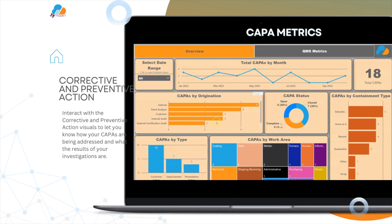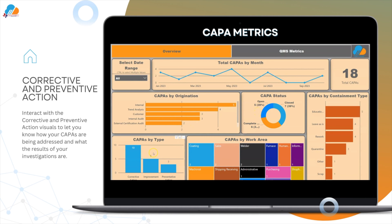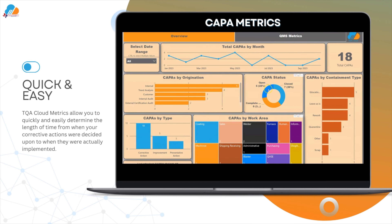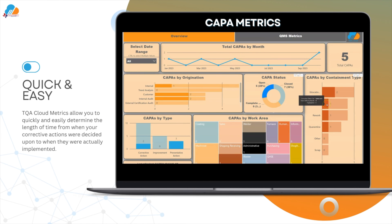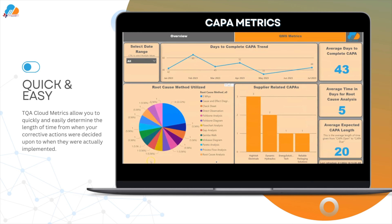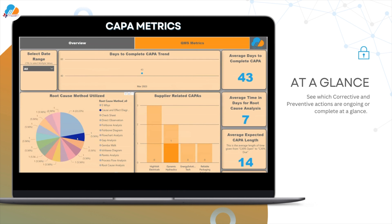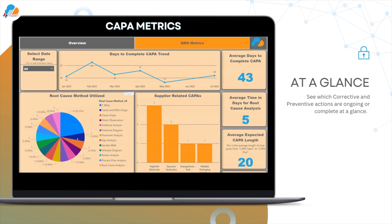Interact with the corrective and preventative action visuals to let you know how your CAPAs are being addressed and what the results of your investigations are. TQACloud metrics allows you to quickly and easily determine the length of time from when your corrective actions were decided upon to when they were actually implemented. You can see it all right here at a glance.